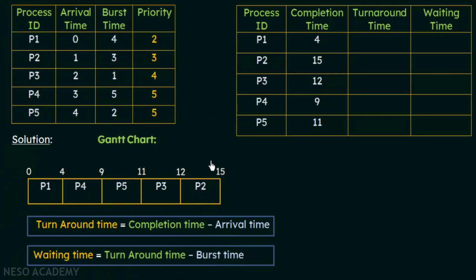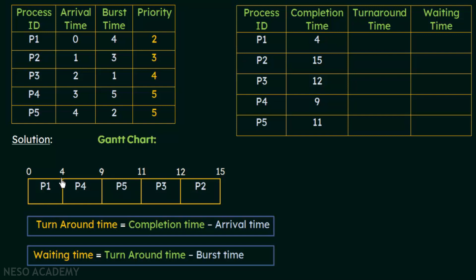Here is a table for calculating turnaround times and waiting times. First we find the completion times by looking at the Gantt chart. For P1, the completion time is 4 milliseconds. For P2, it is 15 milliseconds. For P3, it is 12 milliseconds. For P4, it is 9 milliseconds. And for P5, it is 11 milliseconds. Just look at the Gantt chart and fill this up.